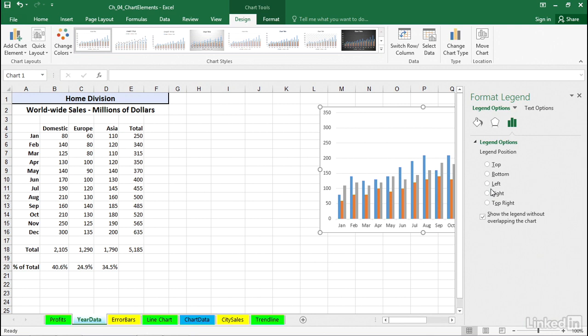Legend is important in many charts. It helps explain the colors of the bars and colors of the columns and the lines. A viable feature and easy to adjust in Excel.